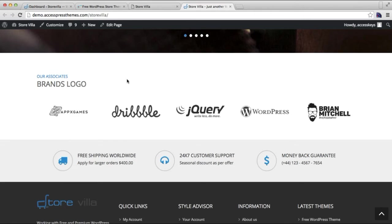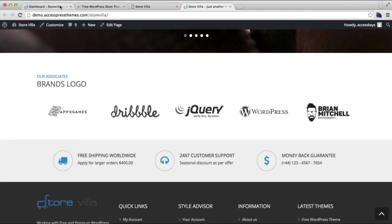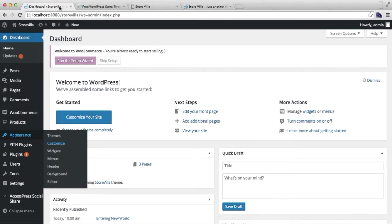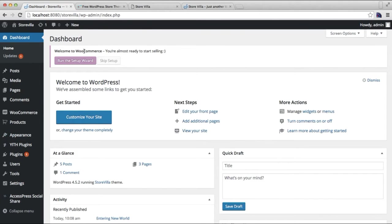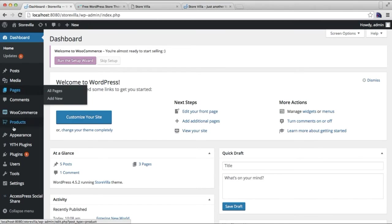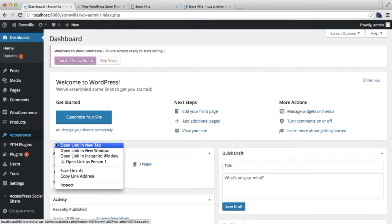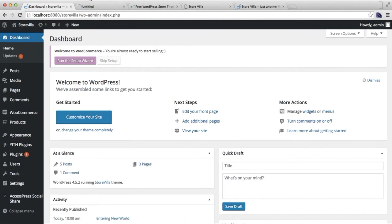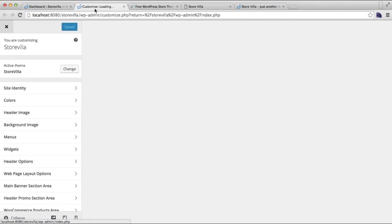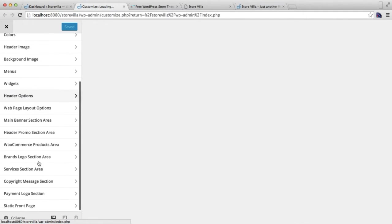For this, login to your WordPress account. Here you will find Appearance, then click on Customize. Since our theme is customizer-based and all changes are made from Customize, you will find an option that is Brands Logo Section Area. Click on it.